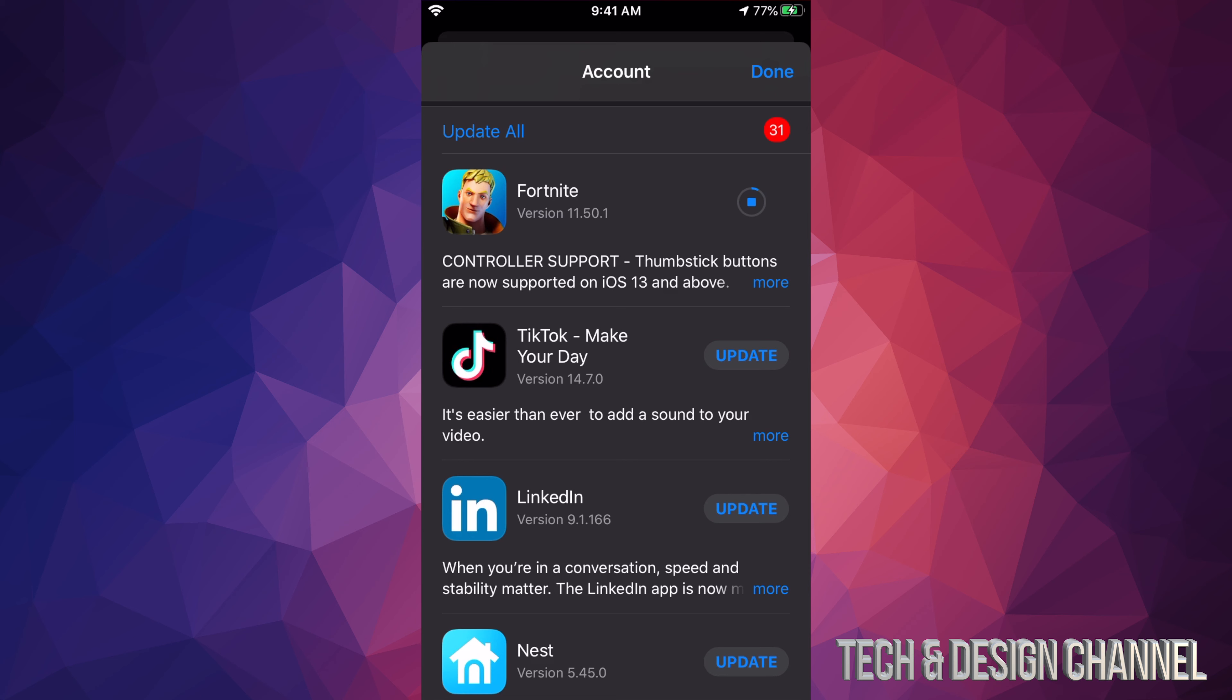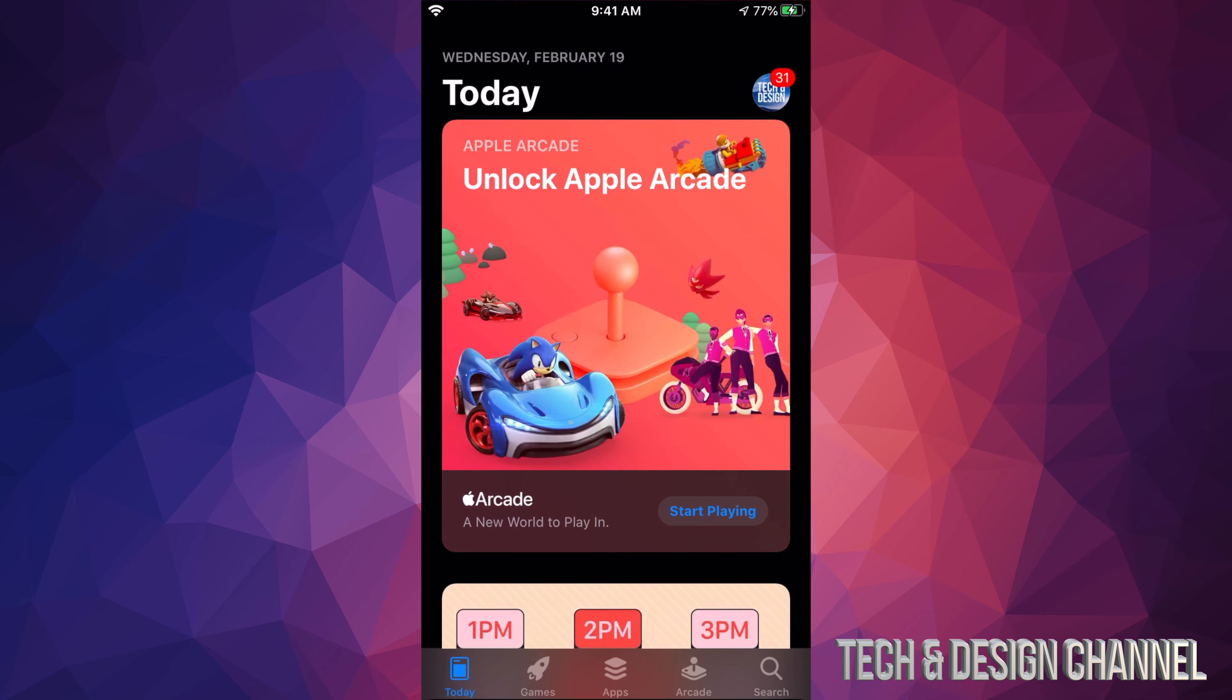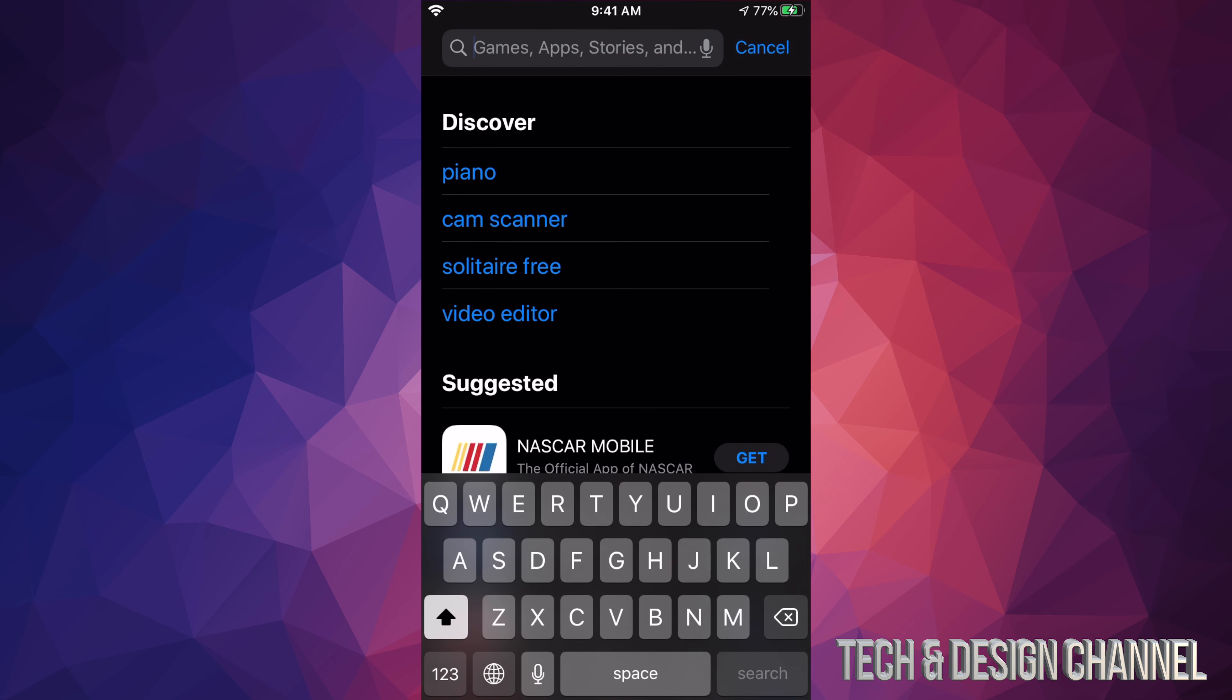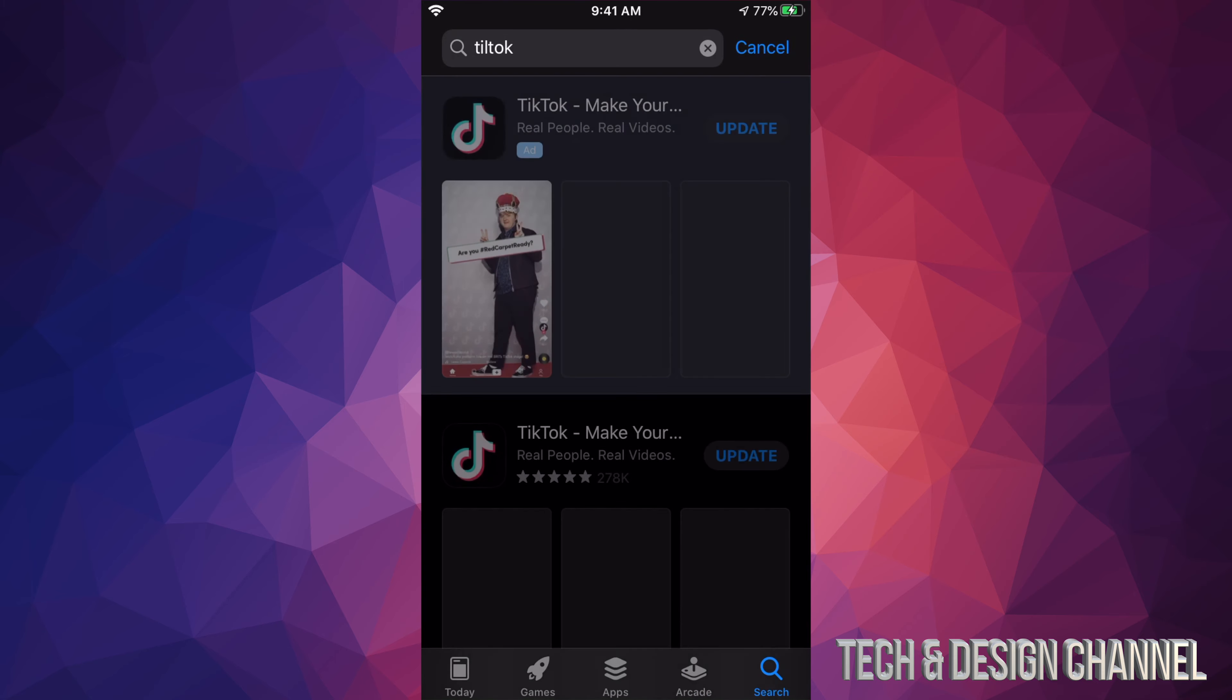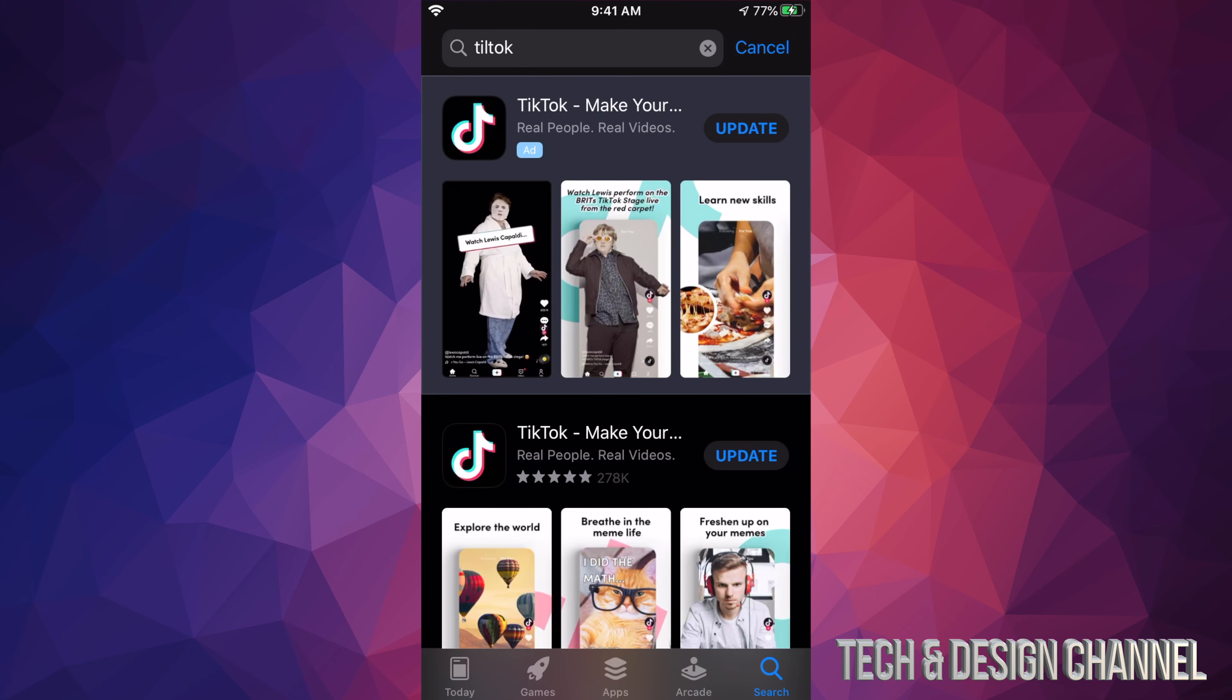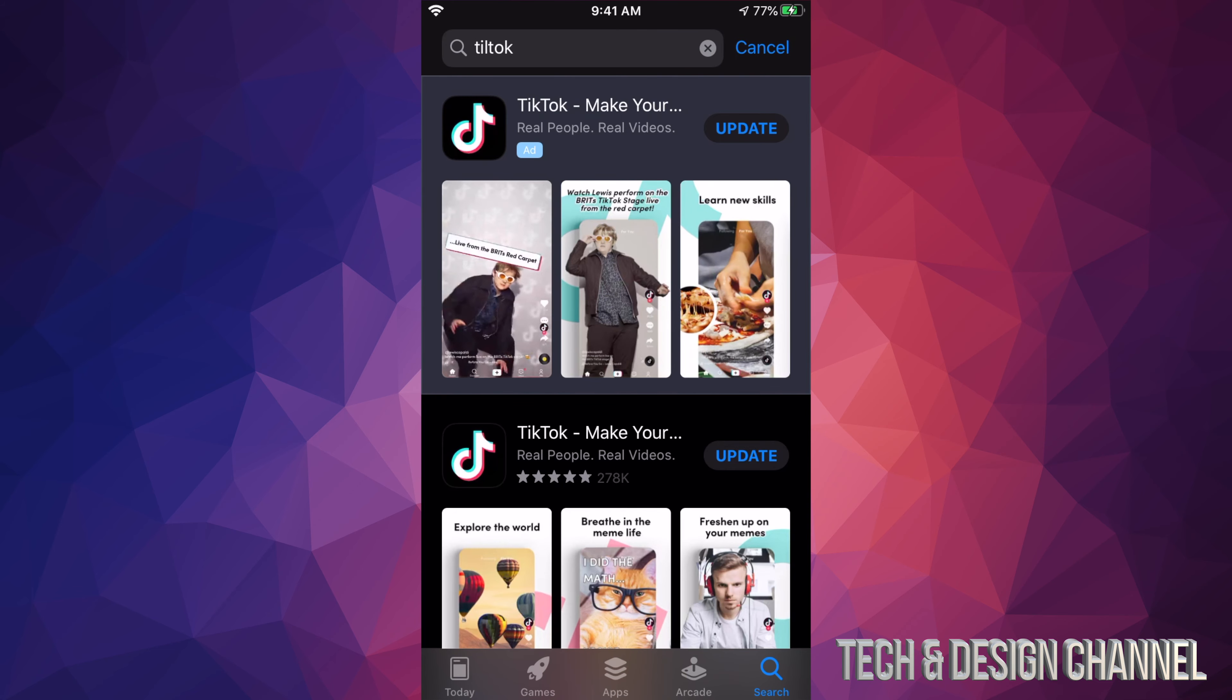If you're missing an update, so for example you don't see TikTok right here and you want to update it, we can always go and hit done up here and we can search for it. So we're going to search for TikTok. Now this is just in case you don't see an update. We're going to click on it and you should see Update on the top right hand side of it.